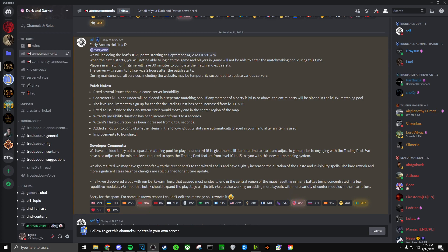Next we have the level requirement to sign up for the trading post has been increased from level 10 to 15. This is to coincide I would imagine with the previous change in the patch notes.